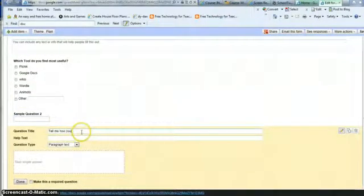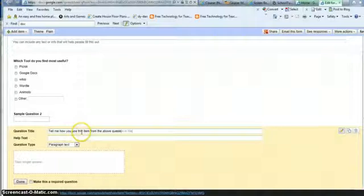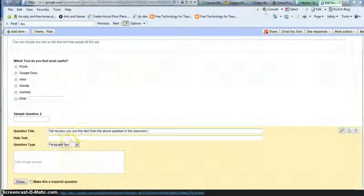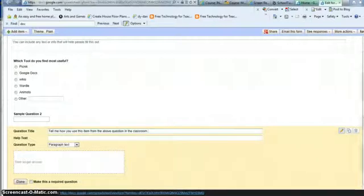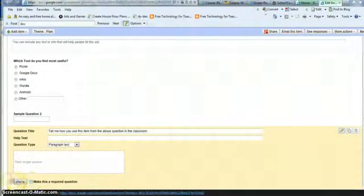Tell me how you use this item from the above question in the classroom. And I have it on Paragraph Text, otherwise they would only be able to type in one line. And I can make this required if I like, and I click Done.